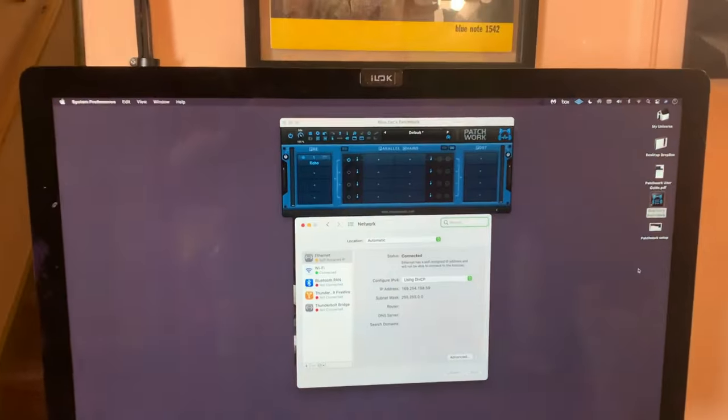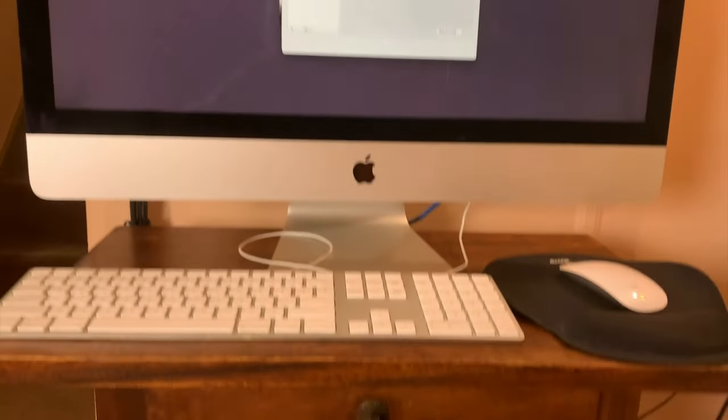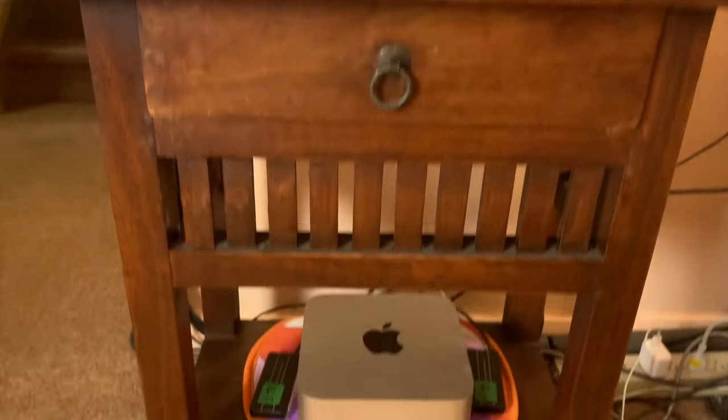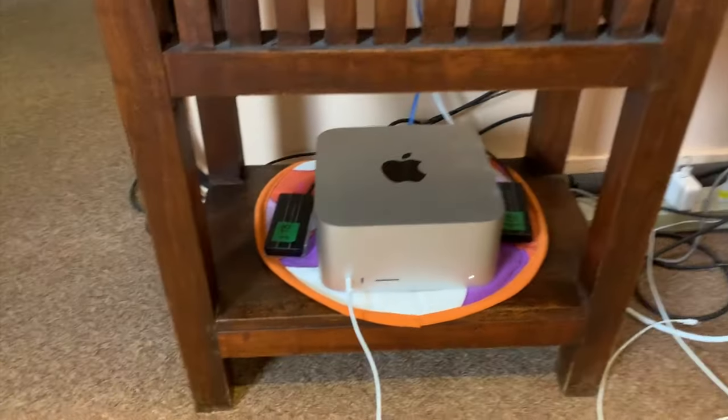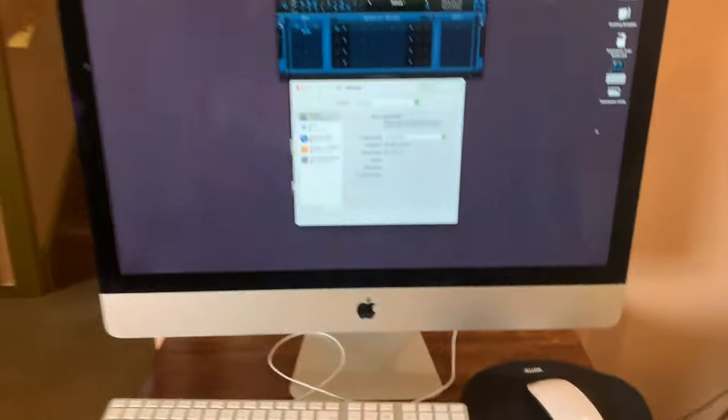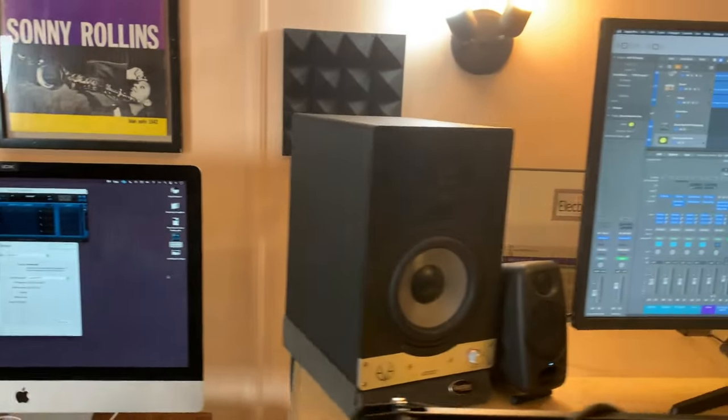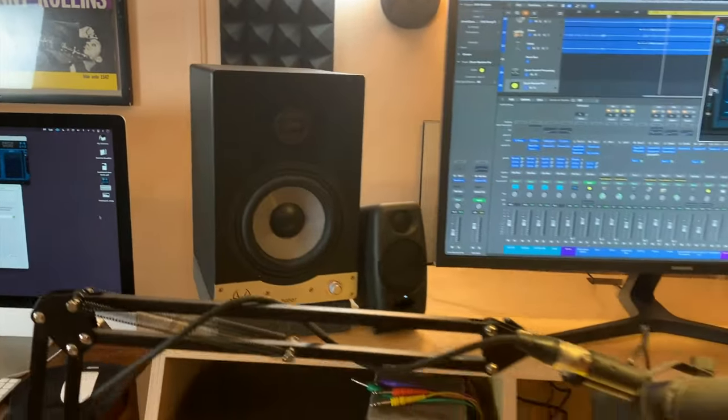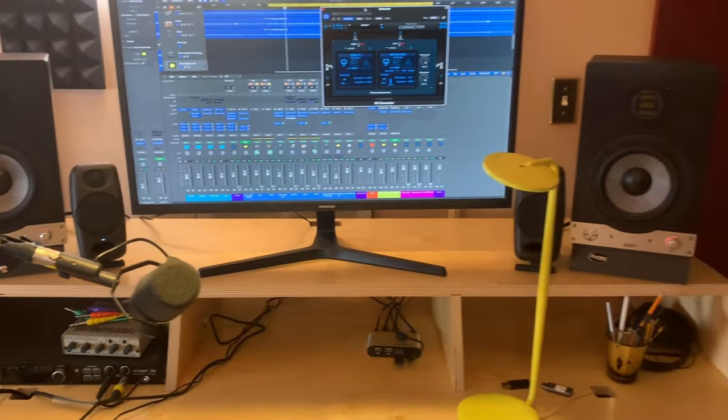So here's the scenario, maybe you have a session that's taxing your CPU and you need to offload some of your master bus processing to another computer, or maybe you've got a Mac and a PC and you want to use your PC-only plugins on a session in your Mac, or vice versa.